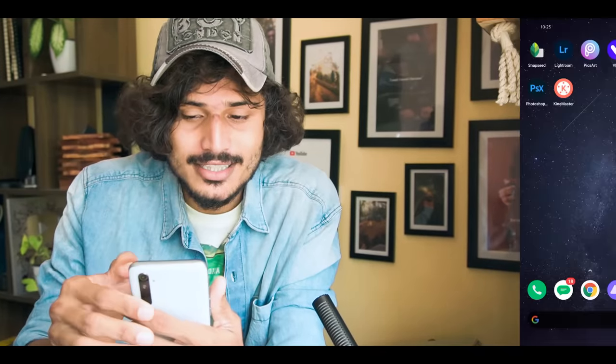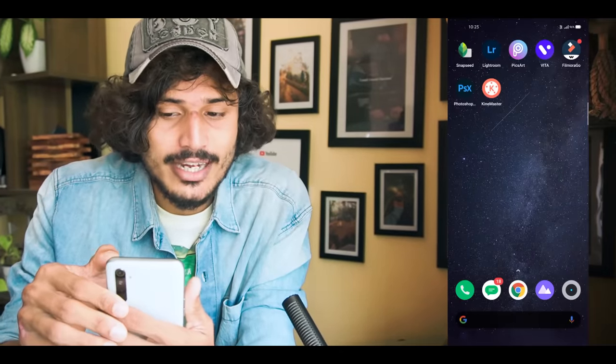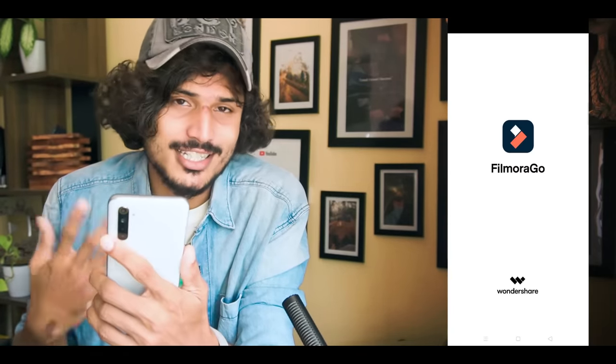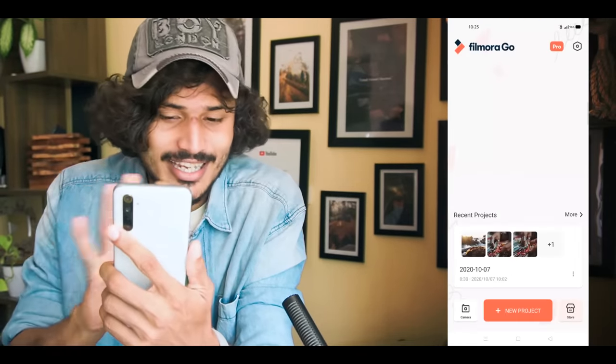Hey, welcome back. Now I'll be right back to Filmora Go and I'll be right back to the app and back to Instagram. Let's get into the editing of the app. Let's open the app — that's Filmora Go — and here is the home screen.